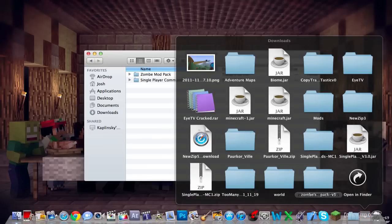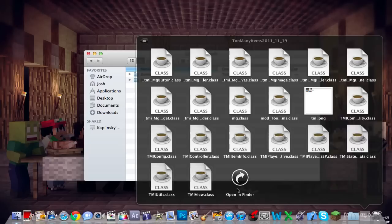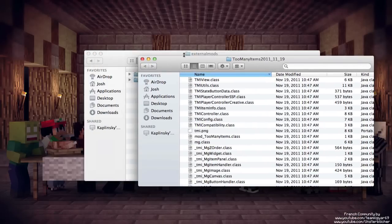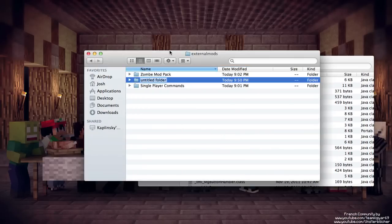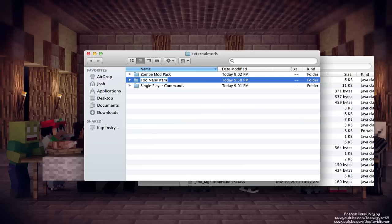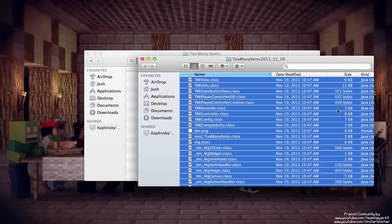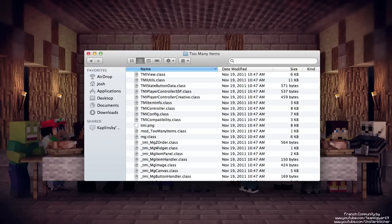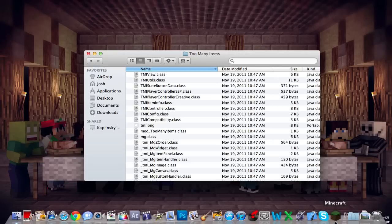I want to install Too Many Items. So here we go, there's Too Many Items. Let's open this up here. And then we're going to want to make a new folder in our external mods. Let's name it Too Many Items. Let's open that folder and let's just copy all this to the folder. There we go.